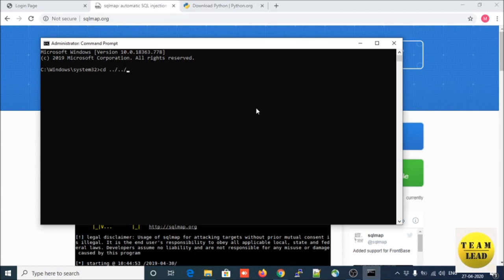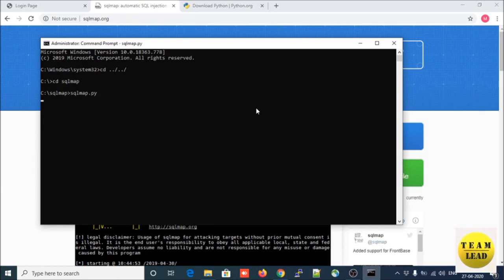Go to the location of your SQLMap. We have to run this command — it should show some banners, but there is no output coming, which means there is some problem. To run this command you need Python.